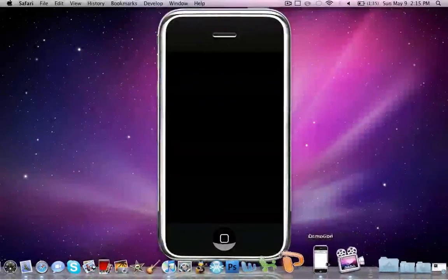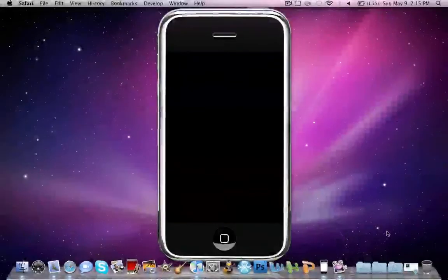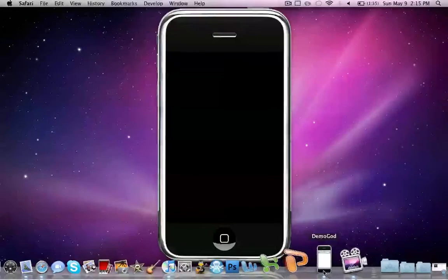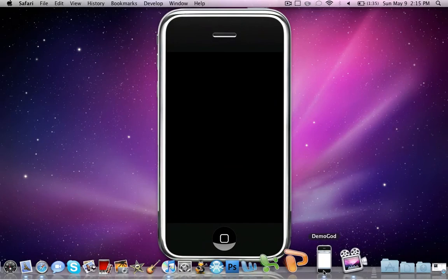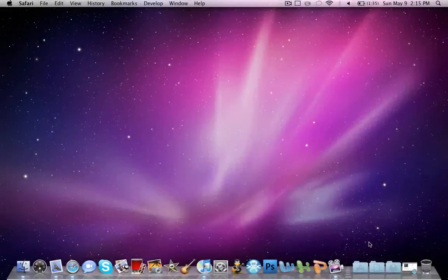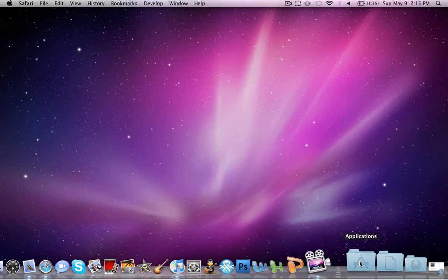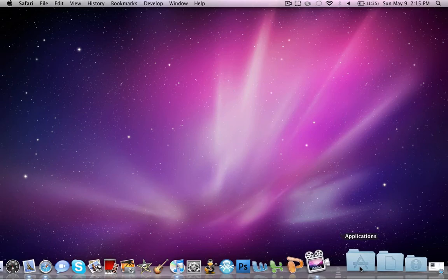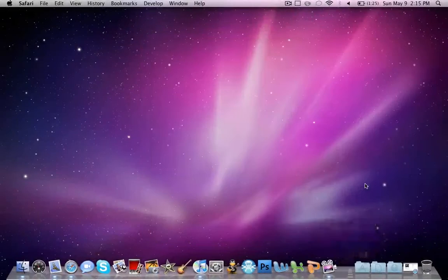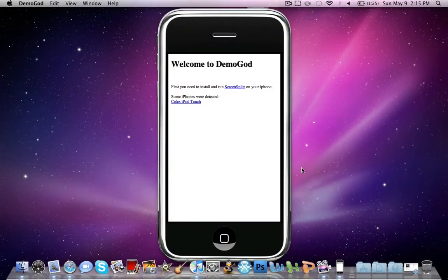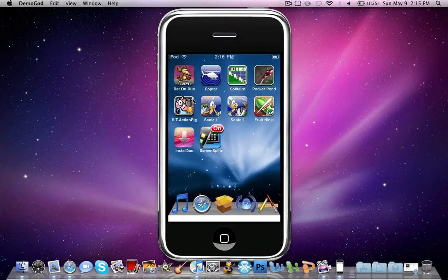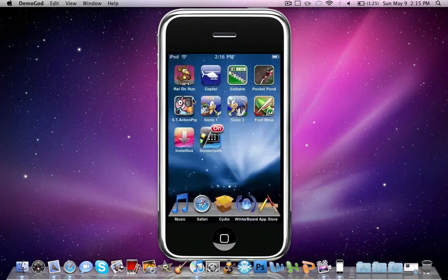Once you install that, just open it up. I'll quit mine just so I can show you. So you will go on your iPod and click the ScreenSplitter icon. I'll show you that later, then it will say on. Open DemoGod. Some iPhones were detected, so click on yours. Then on your iPod it will say accept connection. Accept it, and there we go.